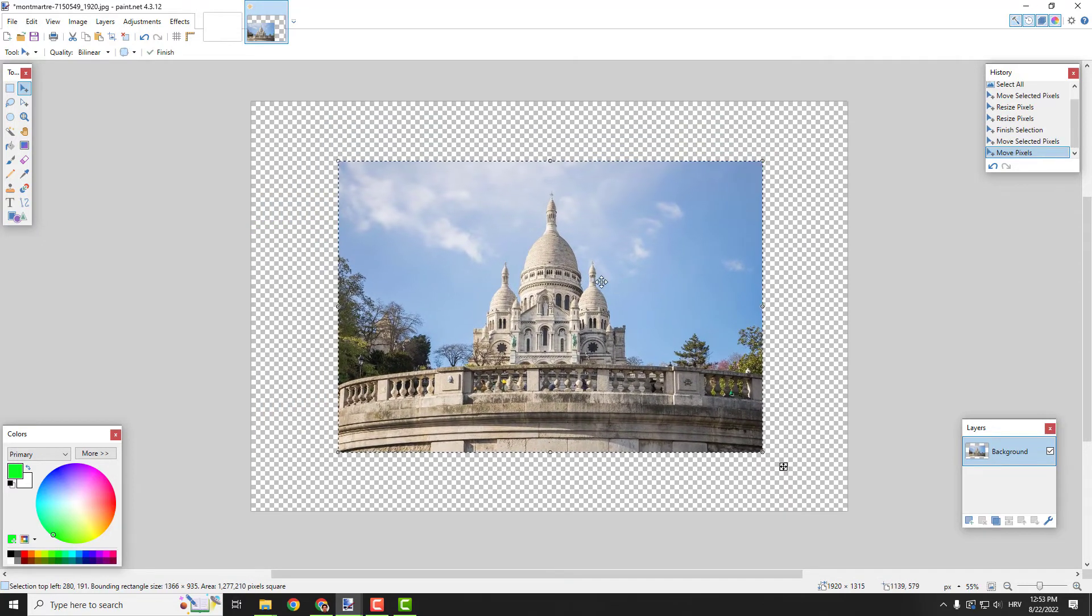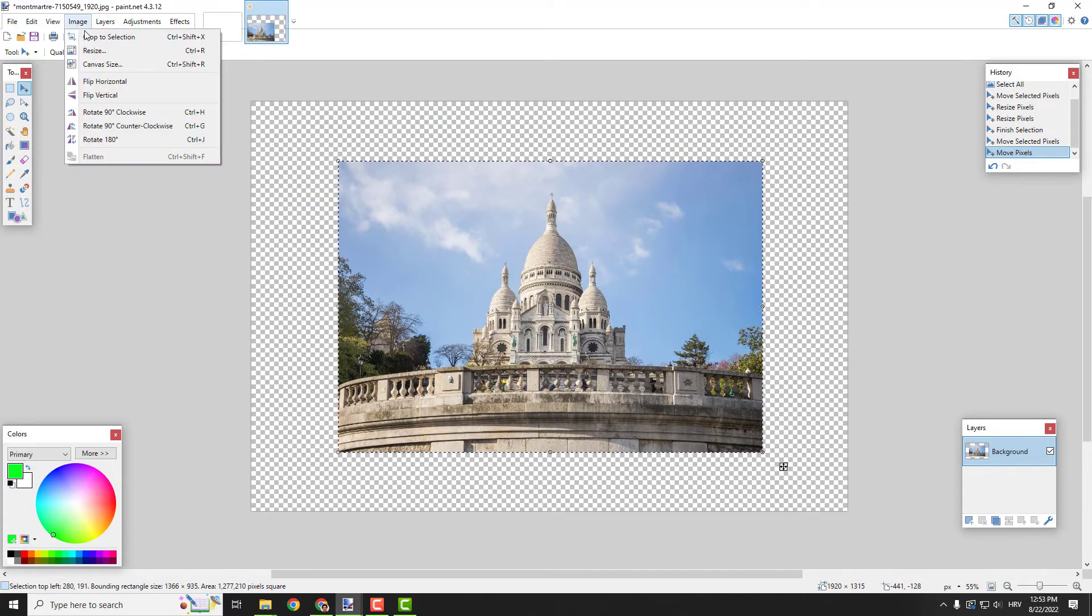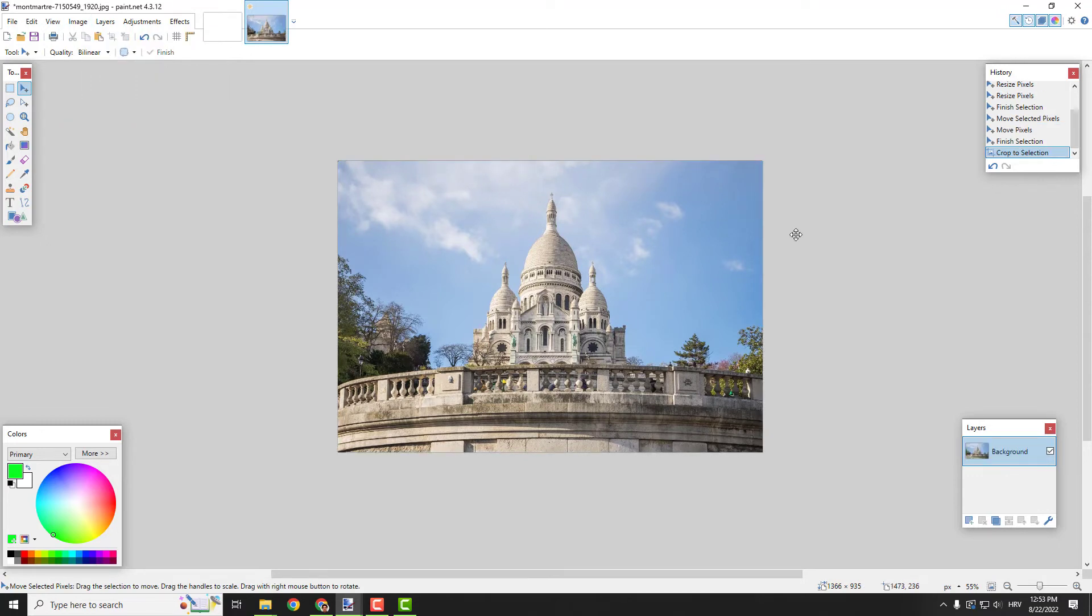You can also drag the image to the center, go to Image and Crop to Selection. These are a few ways to change the image size in Paint.NET. Hope this was helpful, let me know in the comments below. Thanks for watching, bye bye.